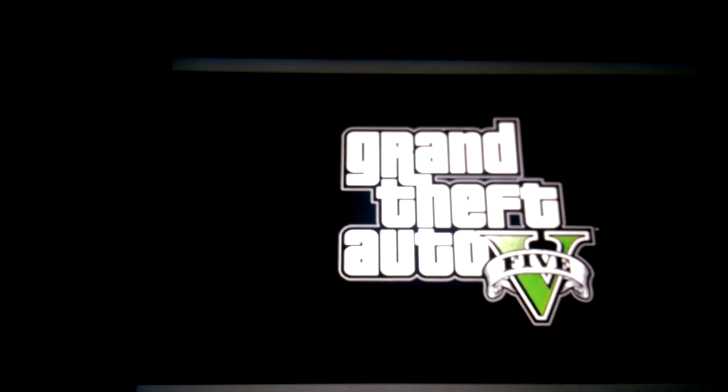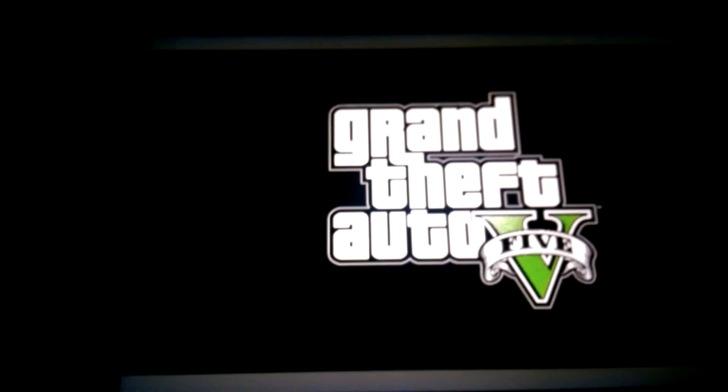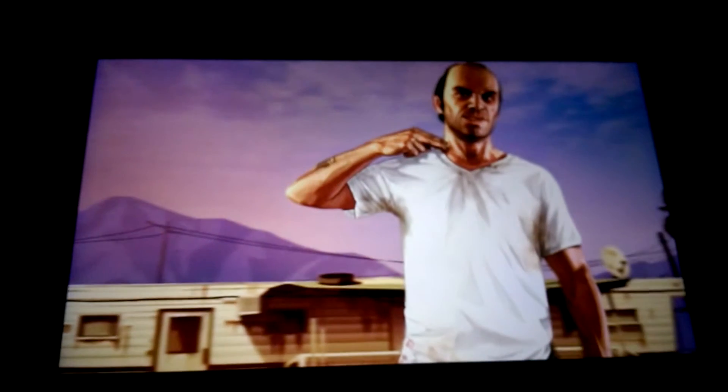Grand Theft Auto 5 and all that other stuff — you see, it loads. So I'm going to show you some gameplay.